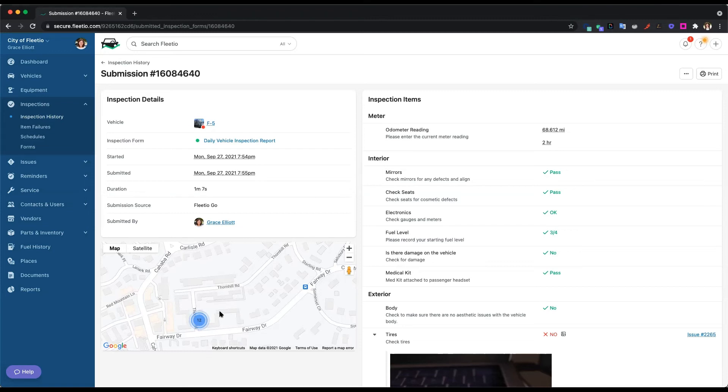So if they were, heaven forbid, doing it while they're driving, then you're going to see dots, those location entries, going down the road.